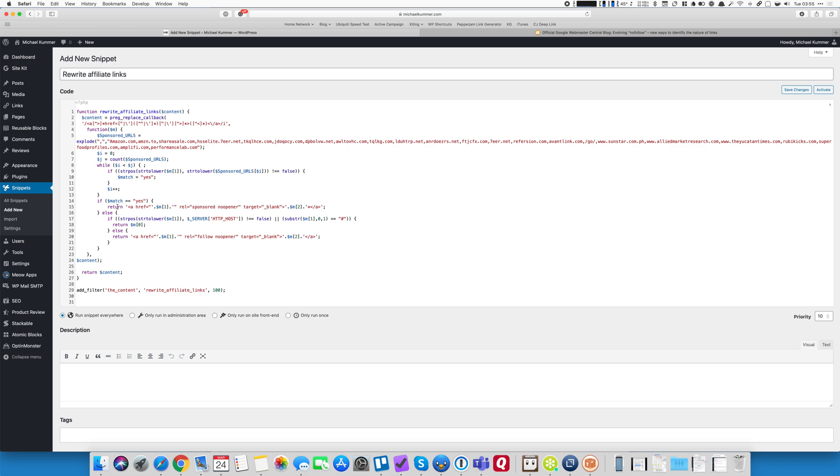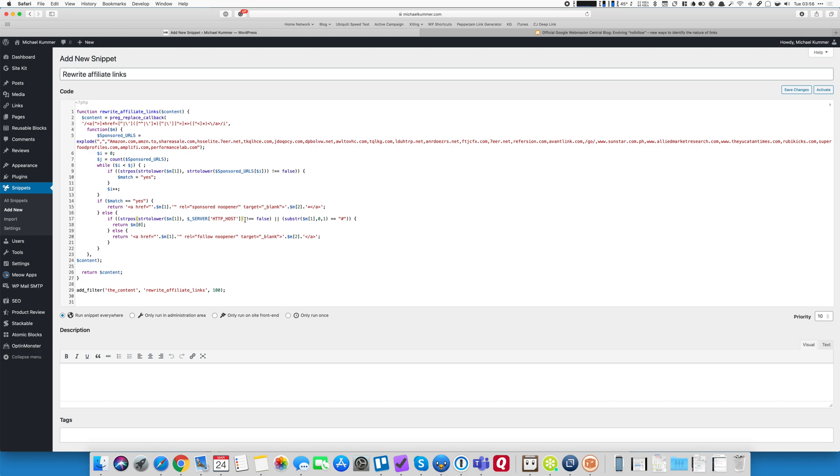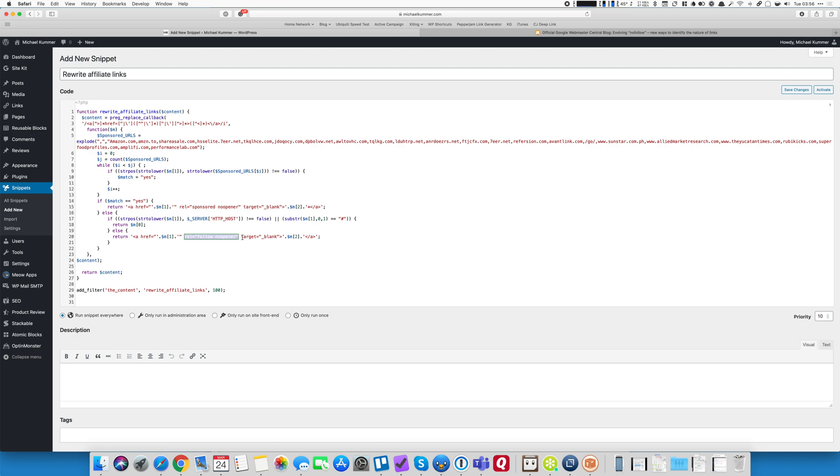Now, if there is no match, so if we don't find a sponsored link, but if we find a link that includes my server's host name, and I use this global variable here, which is a fairly reliable way to determine my own host name. So in my case, MichaelKummer.com. So if the link includes MichaelKummer.com, then it's an internal link. And I just return it as is. So I don't add anything, rewrite anything. But if it's not an internal link, meaning that it's an external link, but not a sponsored one, then I add the follow no opener attribute and I also open the link in a new window.